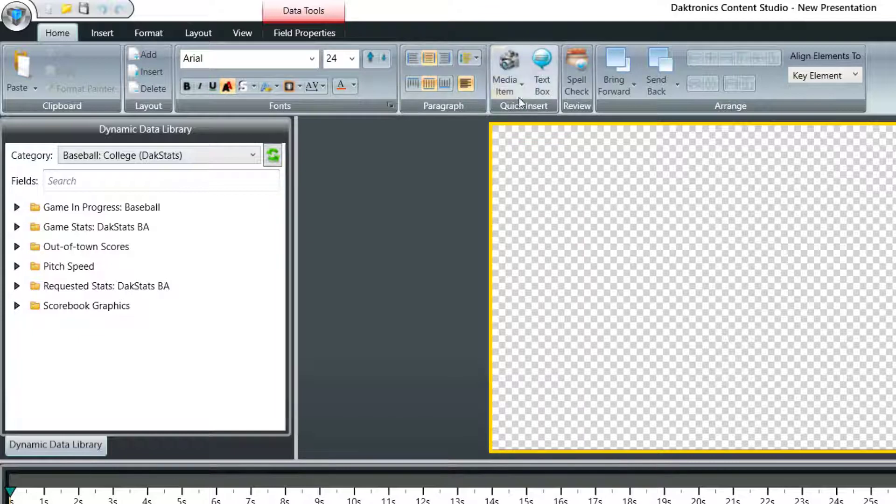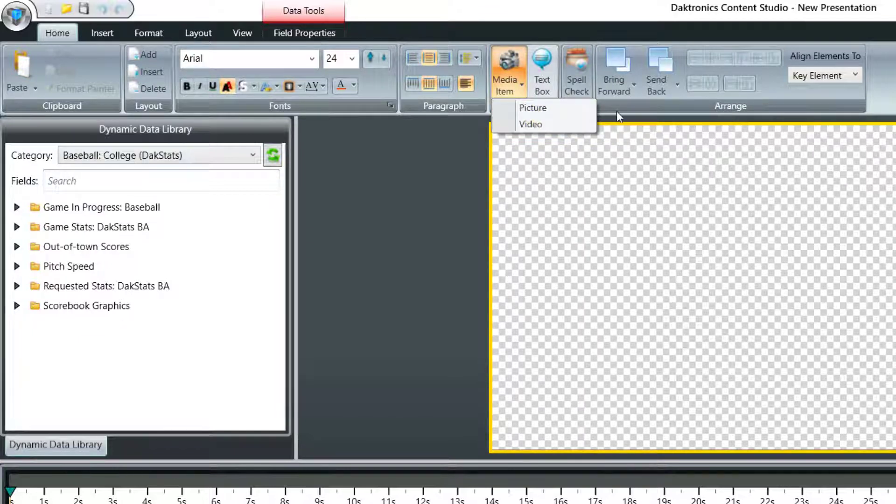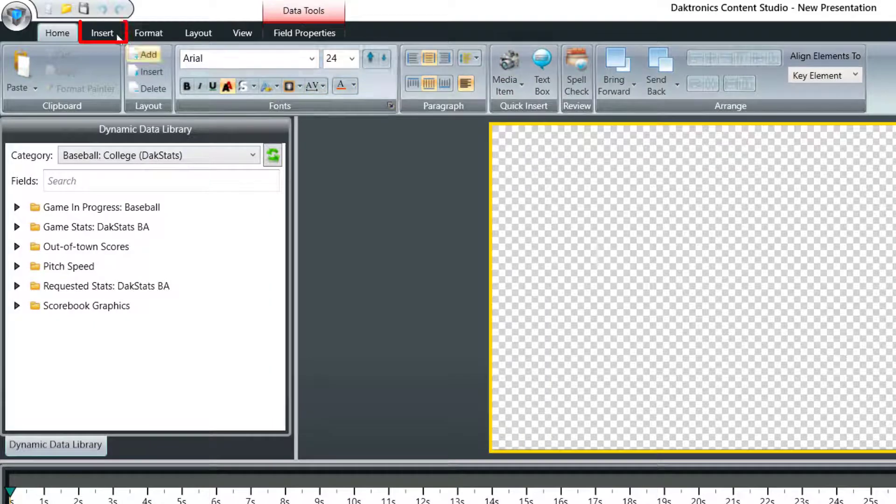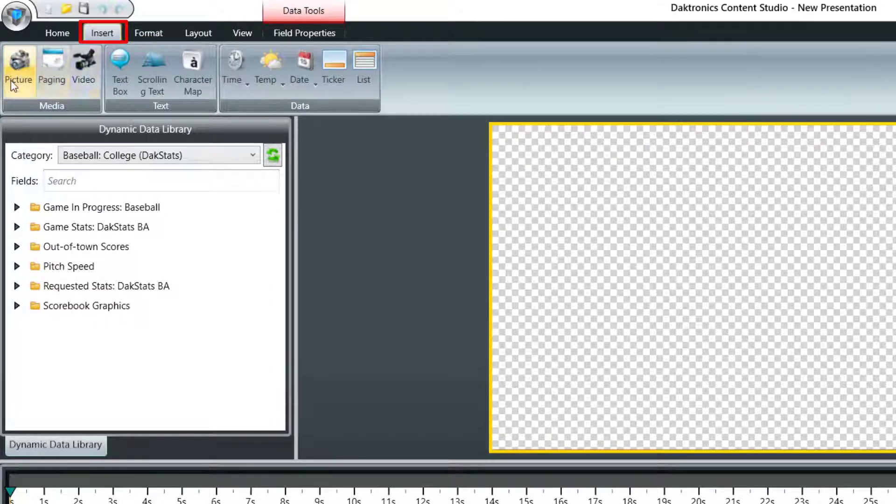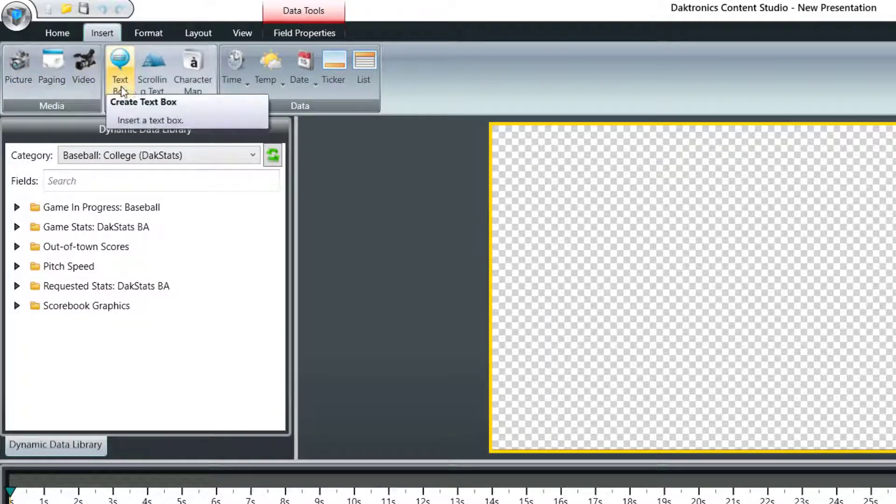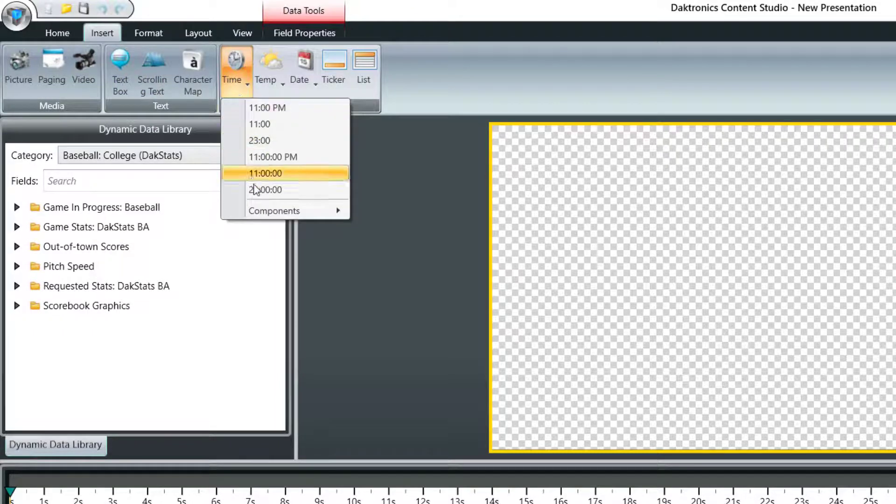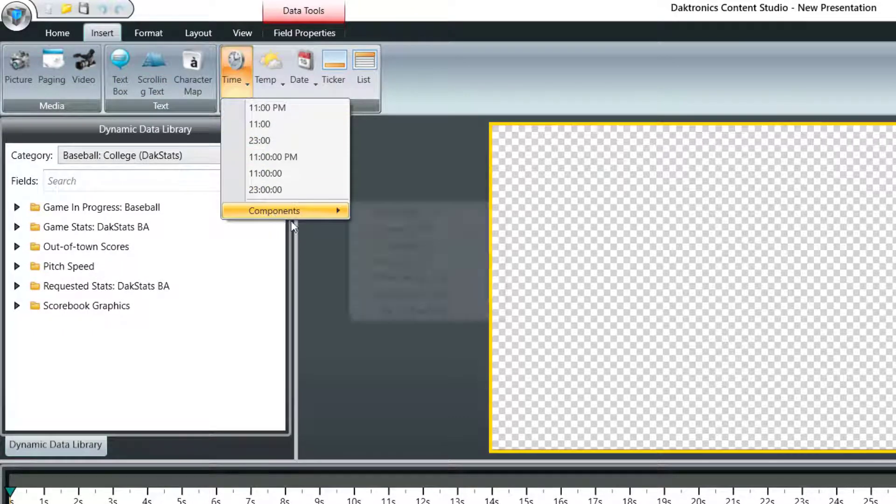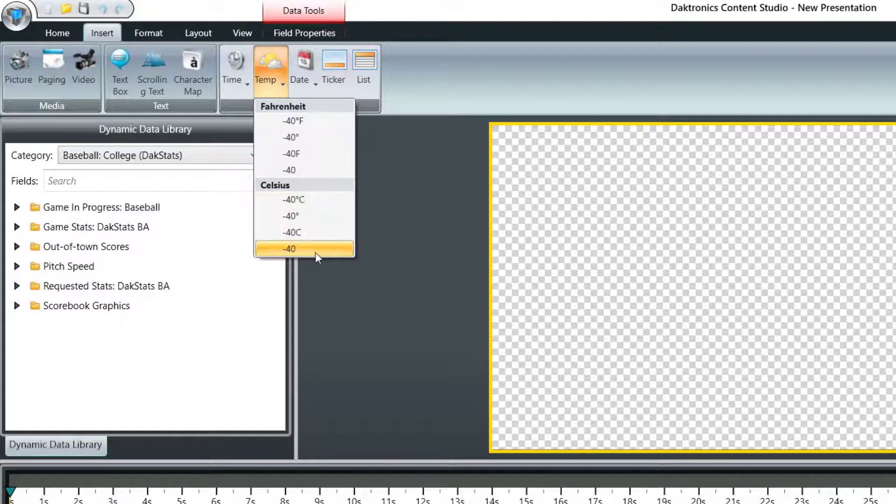It's also home to quick insert including media items and text boxes. Under the Insert tab, you'll find options for inserting a picture, video, text box, or real-time data such as time and date. Note that only systems that have a temperature sensor installed can use the temperature option.